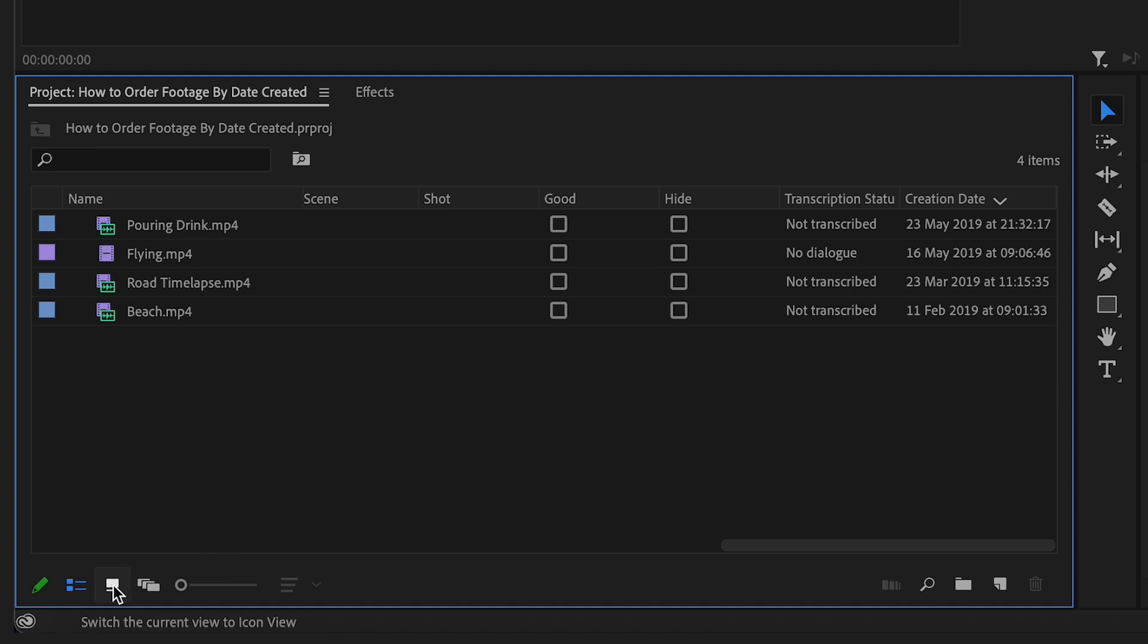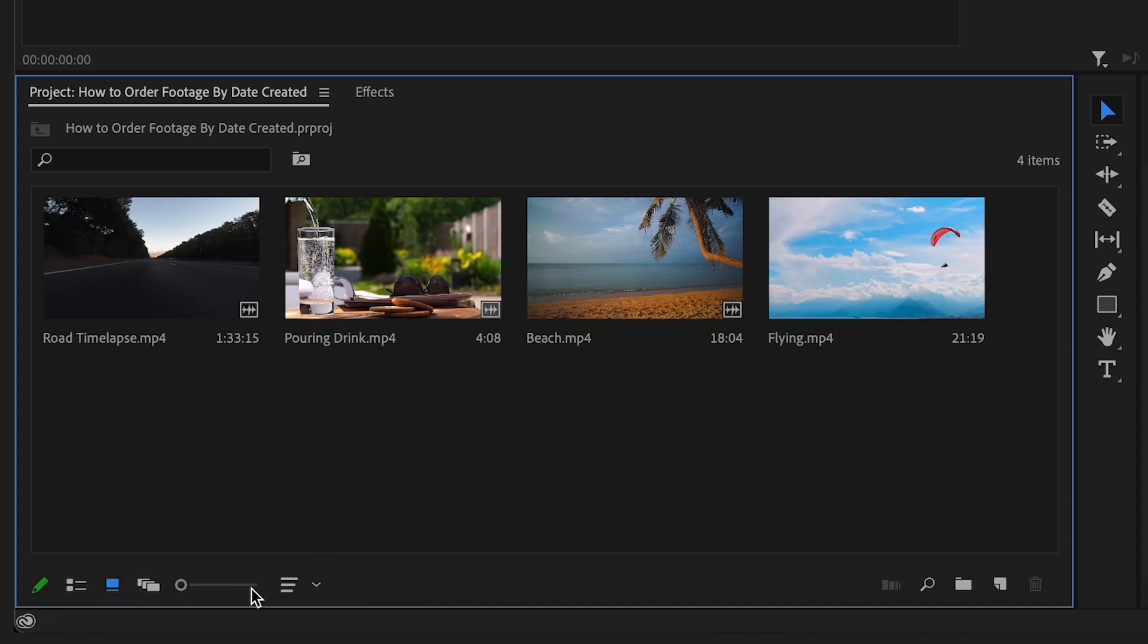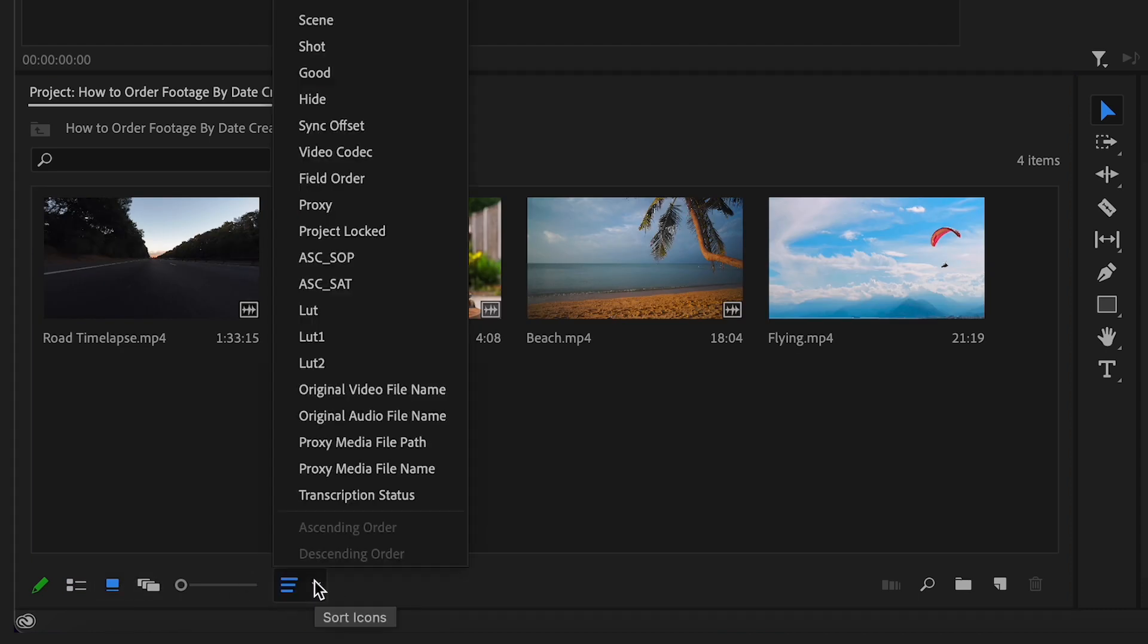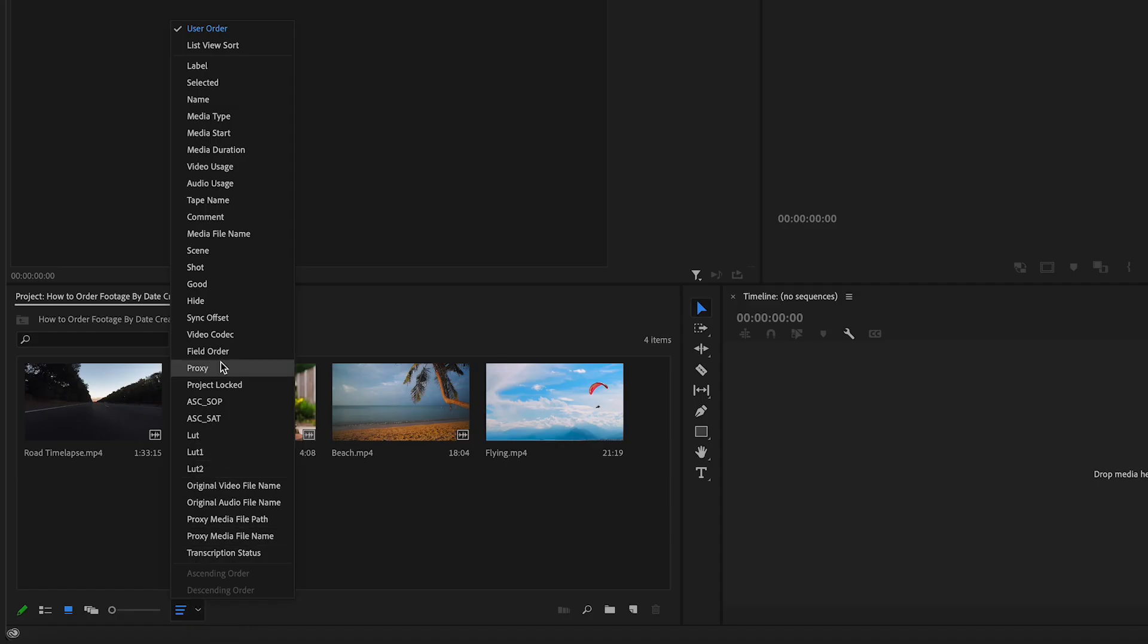your videos in Icon View by date created. Thank you for watching, goodbye.